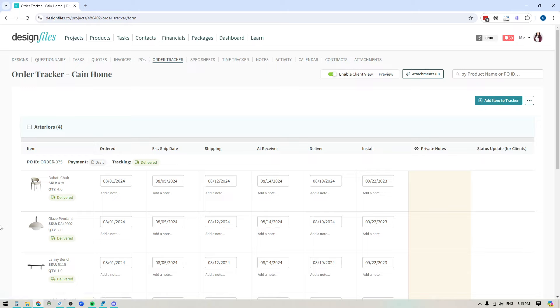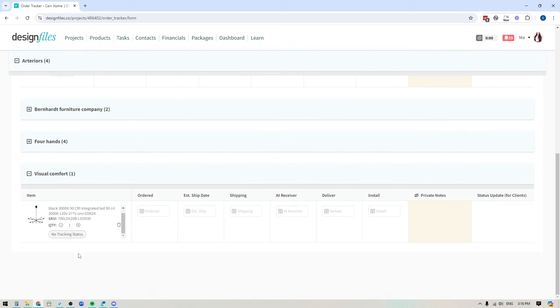If I had created a purchase order for this particular item, then I would have already indicated on the purchase order the quantity. So it would just automatically show, but if there's no document tied to it, you will see that you have the ability to bump up the quantity here. So if I want to, I'm just going to go ahead and add that.